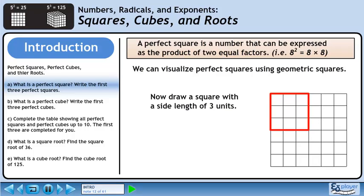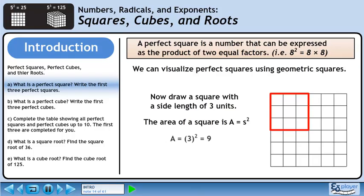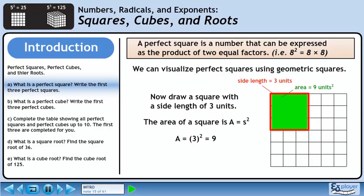Now draw a square with a side length of three units. The area of a square is A equals s squared. Plug in three for the side length — this gives us 3 squared, which is 9. So when the side length of a square is 3 units, the area is 9 units squared.